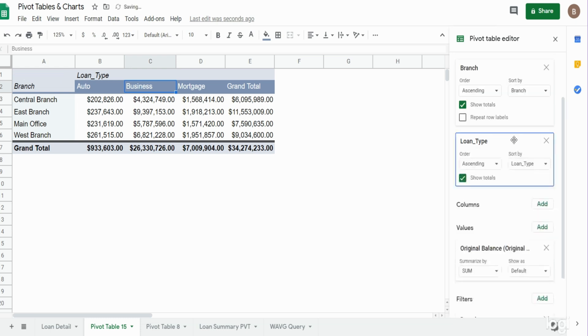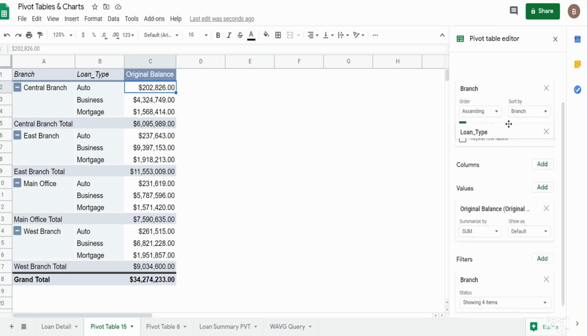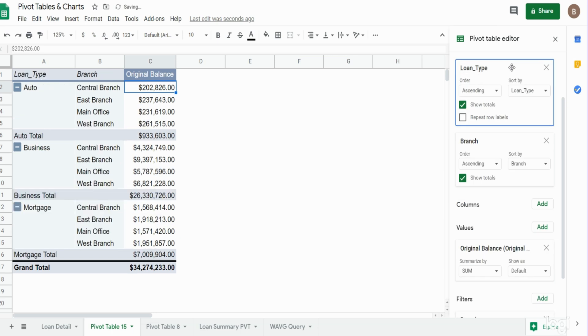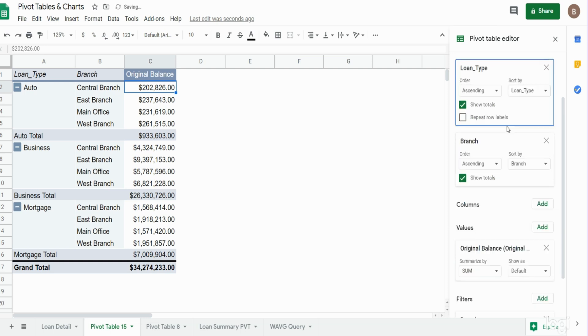I'm going to move that back up to the way it was. And if I wanted to change the order, I can move the loan type up above the branch categories, and now we begin with the loan type categories followed by the branch locations. But I like it the way it was, so we'll keep it as is.